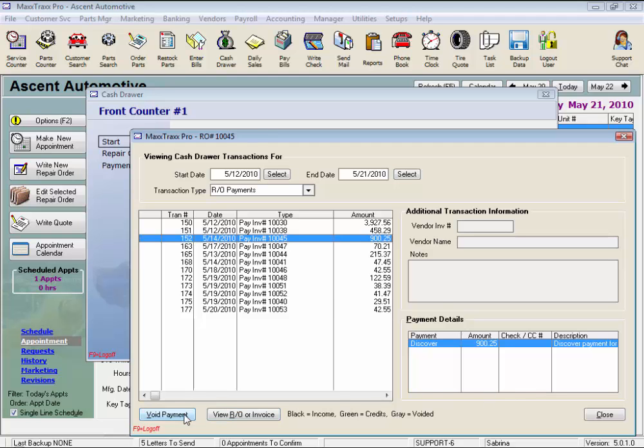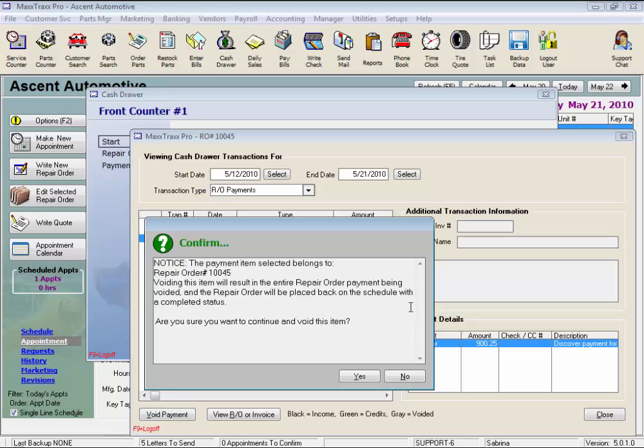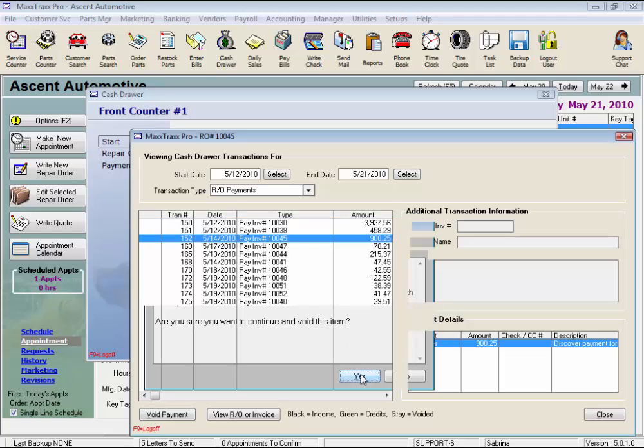Now click Void Payment and this notice will appear. It says the payment item selected belongs to repair order 10,045. Voiding this item will result in the entire repair order payment being voided and the repair order will be placed back on the schedule with the completed status. Are you sure you want to void this? Yes.